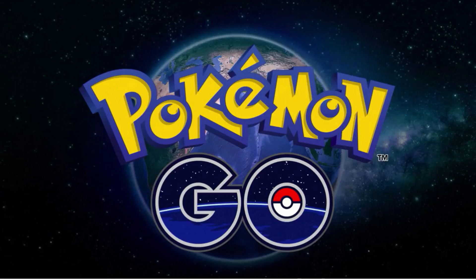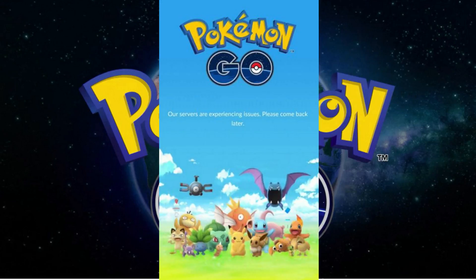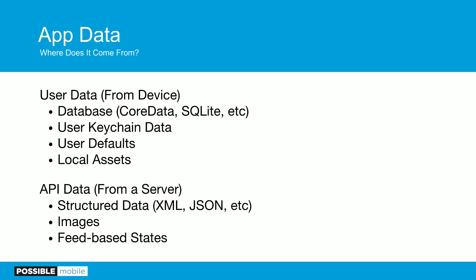Remember Pokemon Go? In early July I could play the game from around 10 p.m. to midnight but could not play during daylight hours at all. Why am I talking about that? Your app doesn't live in a vacuum. The ultimate user experience isn't always going to be defined by your app — it's going to be talking to a server somewhere to get data. So let's talk about the data that's in your app and how that might go wrong.